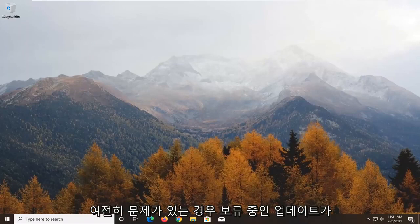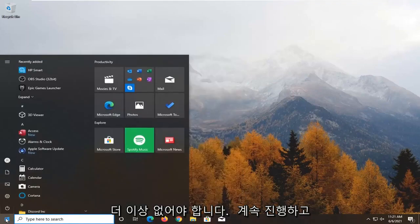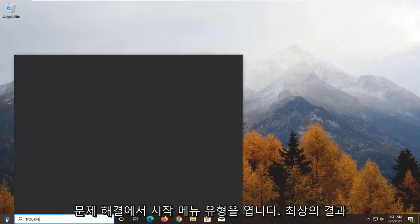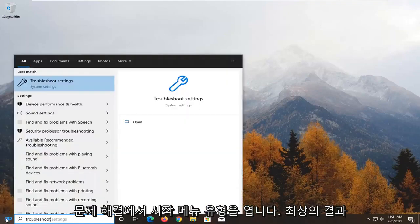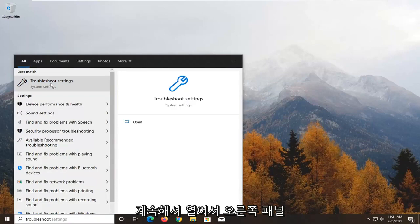If you're still having the issue, open the Start menu and type in Troubleshoot. The best result should come back with Troubleshoot Settings. Go ahead and open that up.